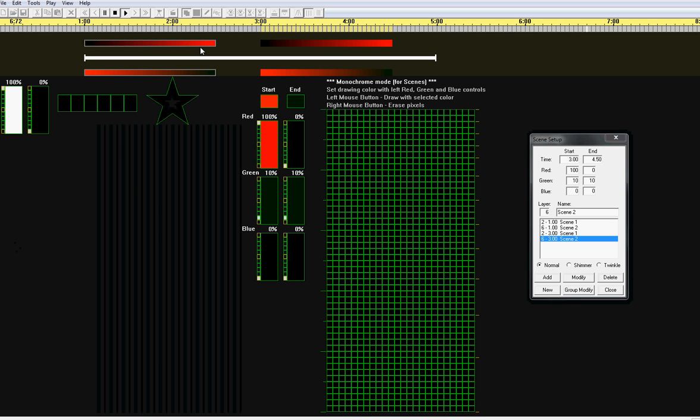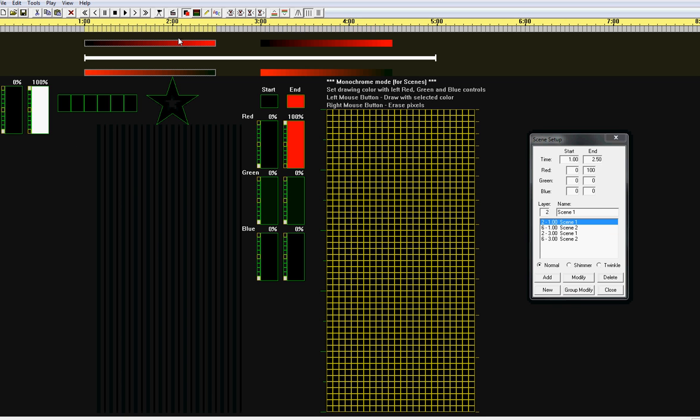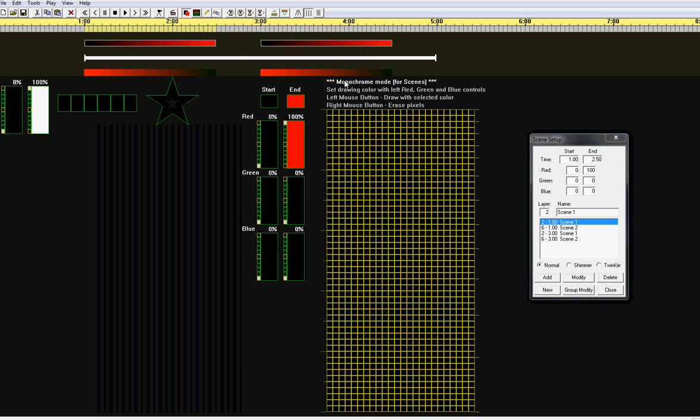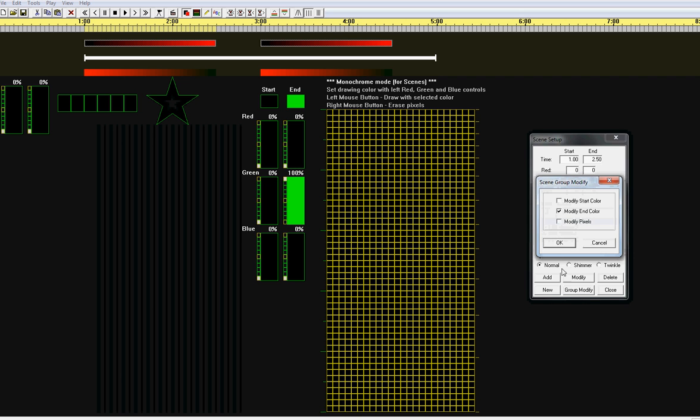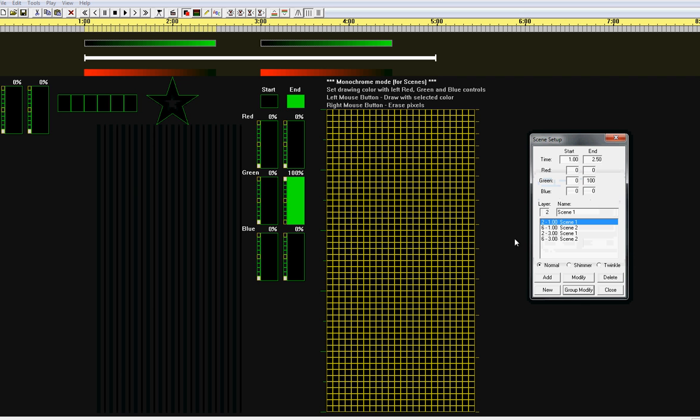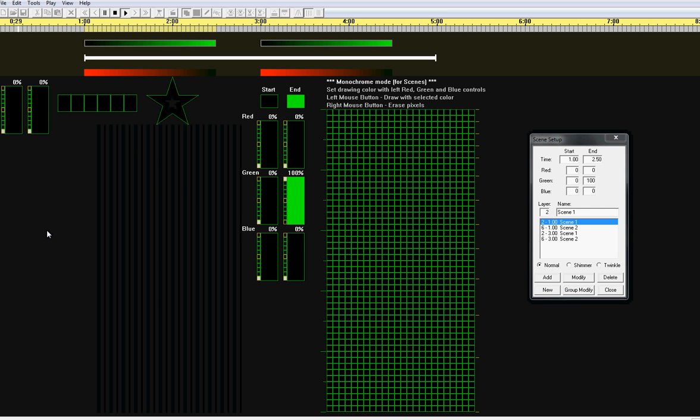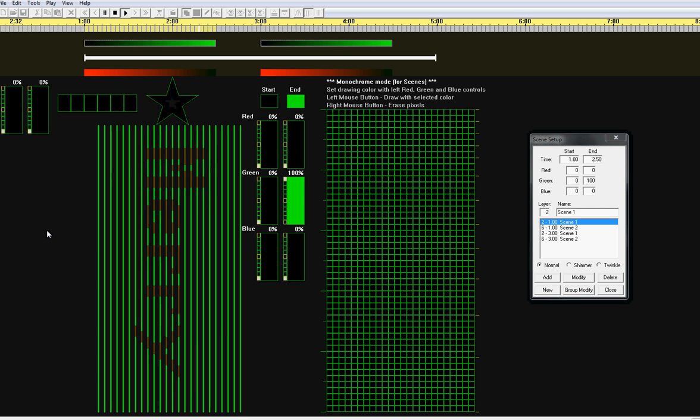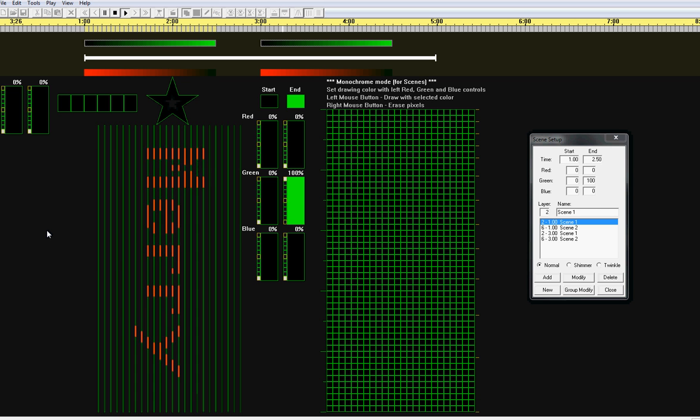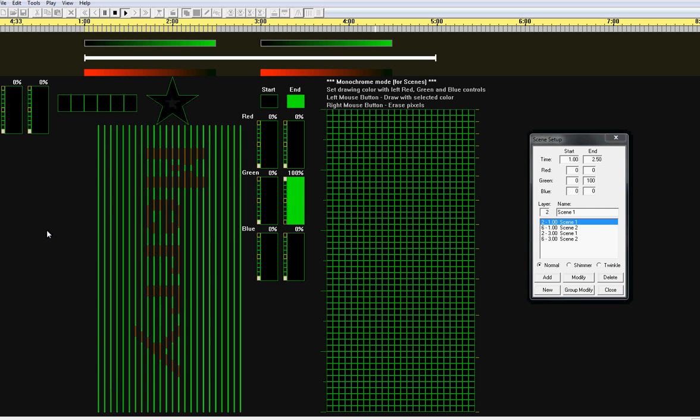So, this is a good chance to show the Group Modify feature. If we select both these and change the color to green, we can click Group Modify, click OK and now you can see that the end color of both these guys turned green. So, when we play this, we get red on top of green.